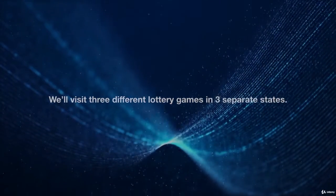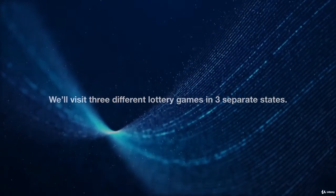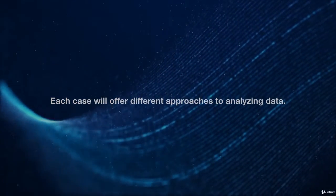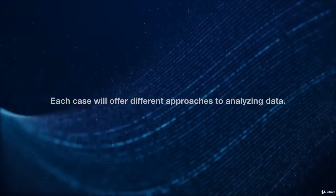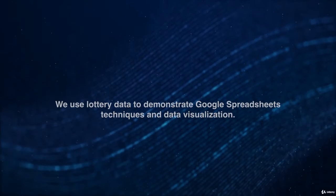We'll visit three different lottery games in three separate states. Each case will offer different approaches to analyzing data.